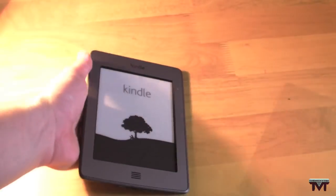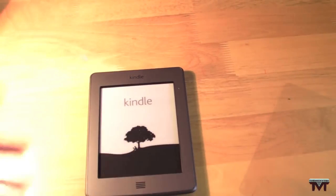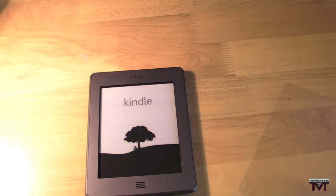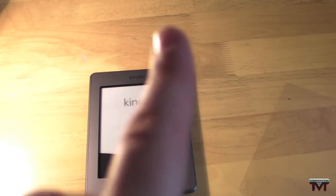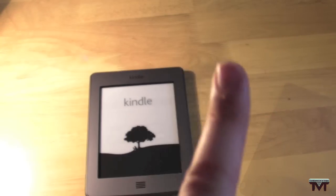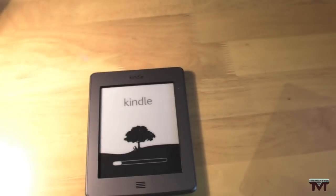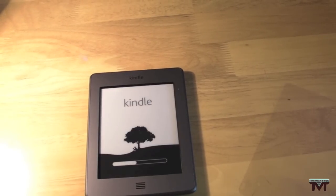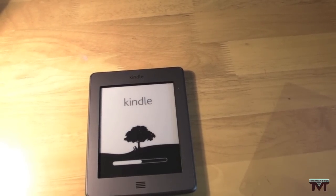So there we go guys. That's just been my unboxing of the Kindle Touch. Full review will follow at a later date. Thank you very much for watching. If you're not already, please hit that subscribe button at the top and thumbs up the video. It really does help me out. Thank you very much for watching. I'll catch you in the next one. Bye for now.